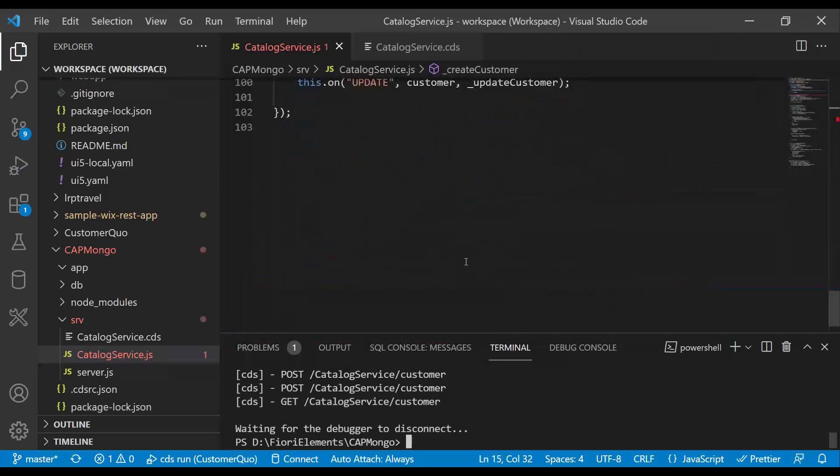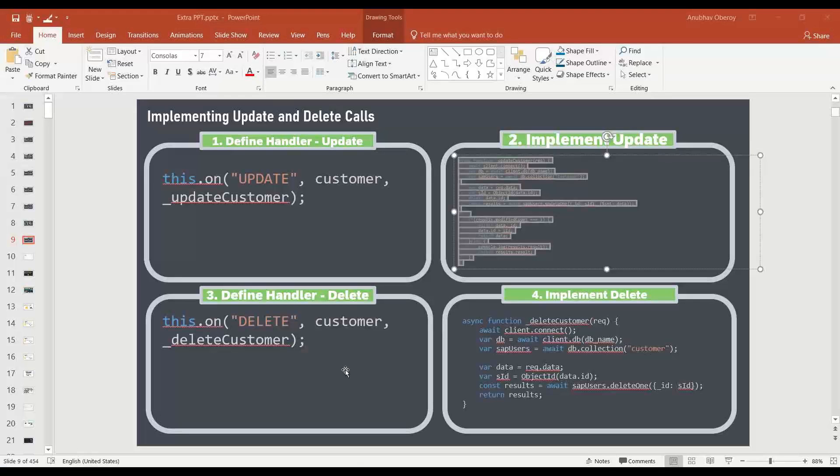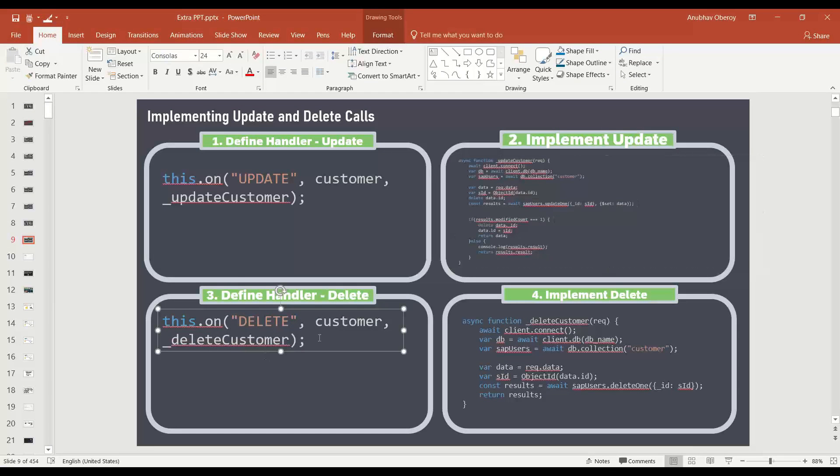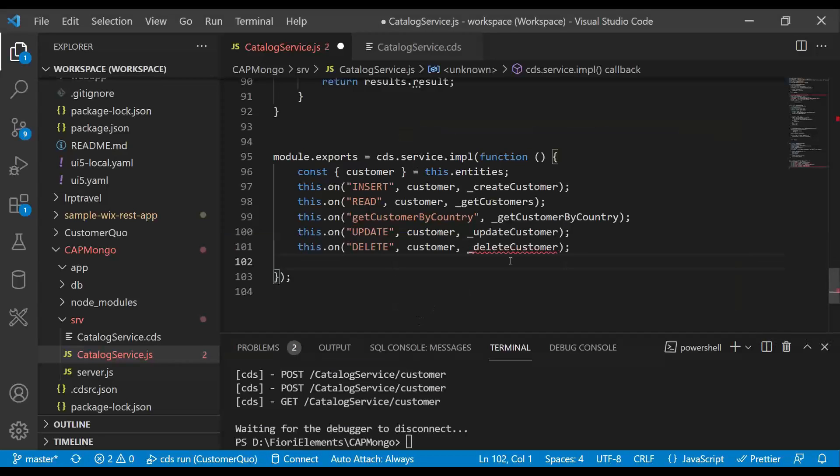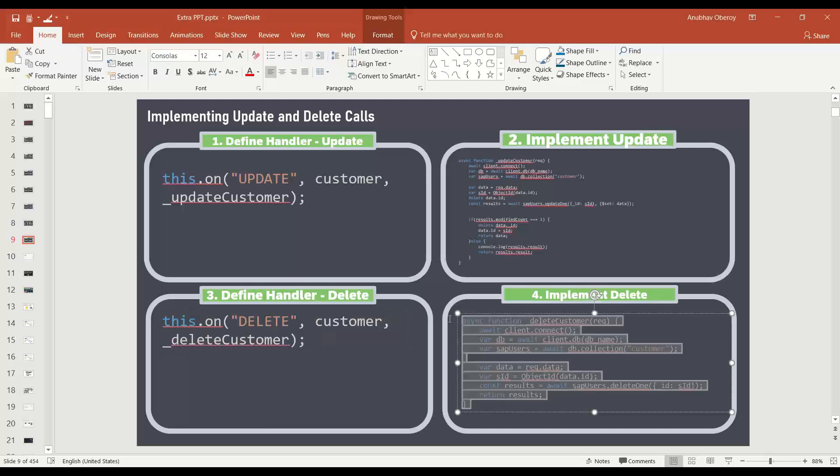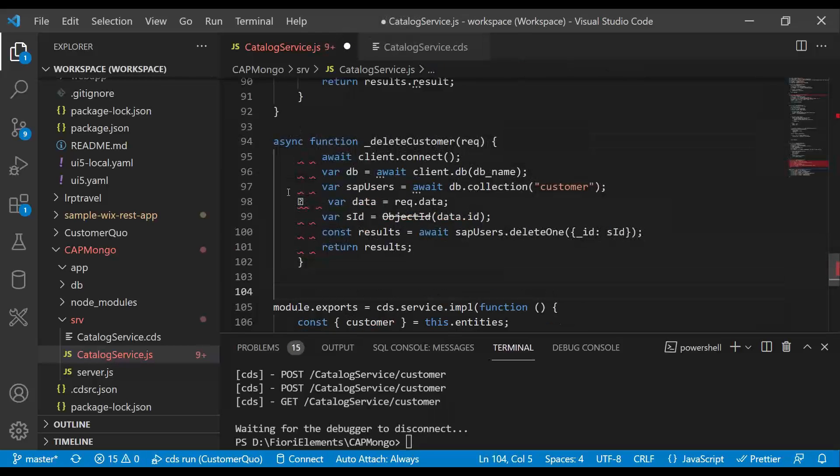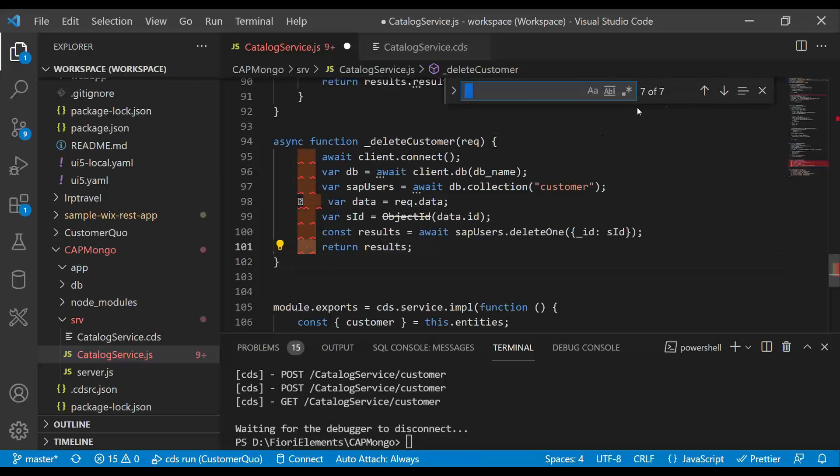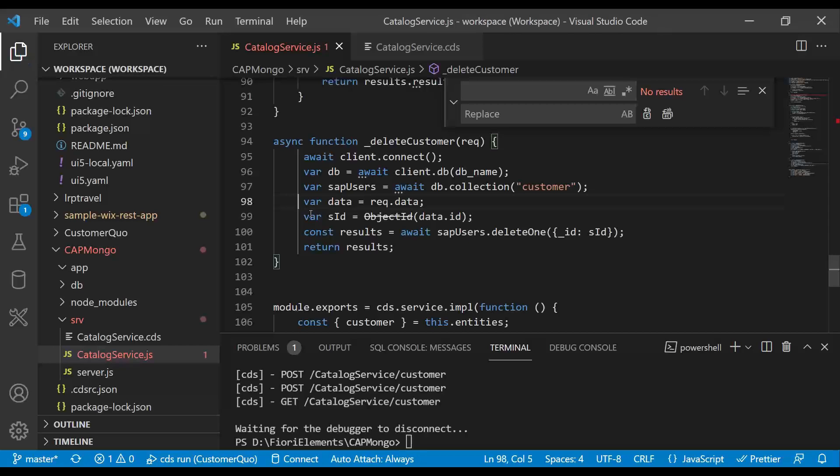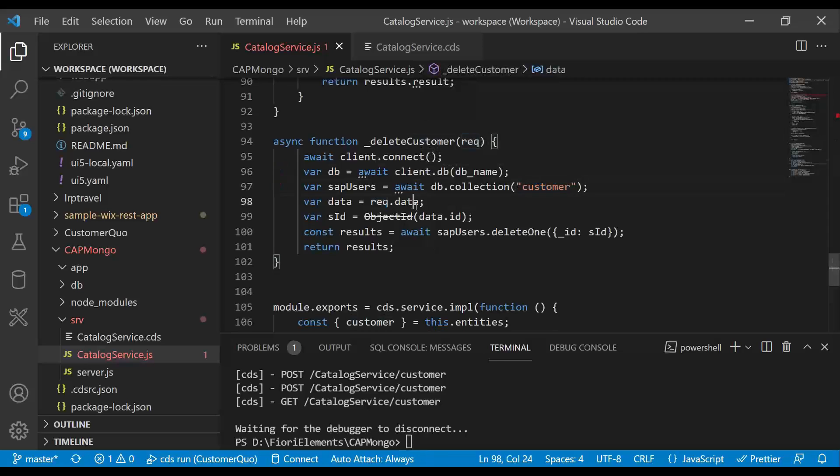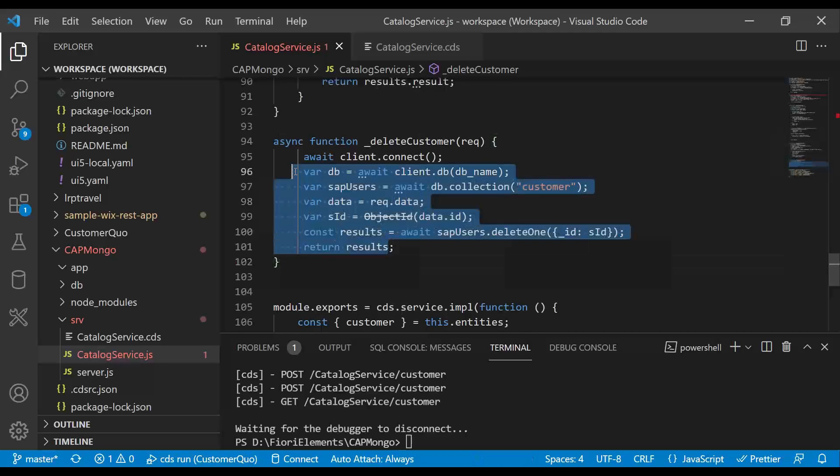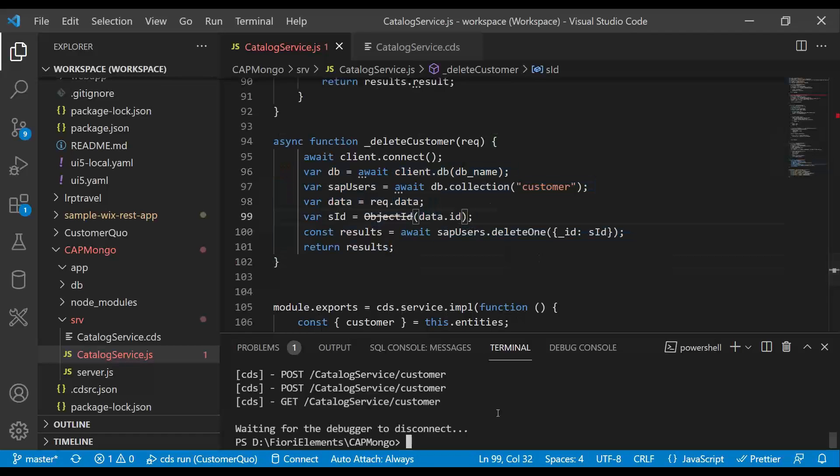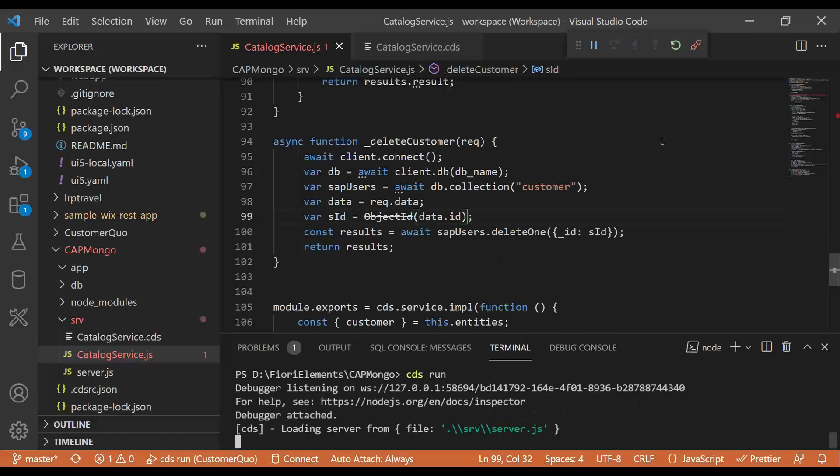I can come down and we will add another handler for delete from our PPT. Let's implement the delete function. As usual, we are going to trigger a delete. On this deletion, the data will be deleted. Very simple. Just connect to the database, get the collection object, request the data, check the ID of the record which needs to be deleted, and then trigger the delete request. That's all. So let's test this. I'm going to run this again.